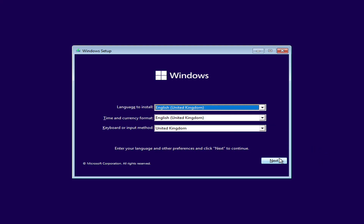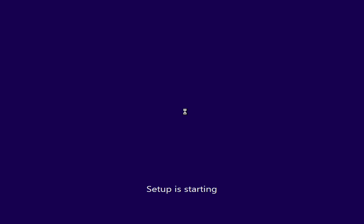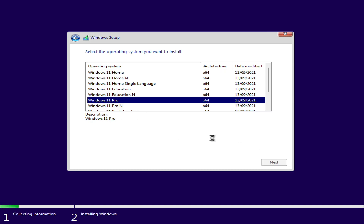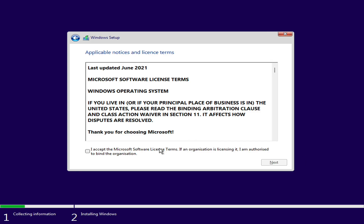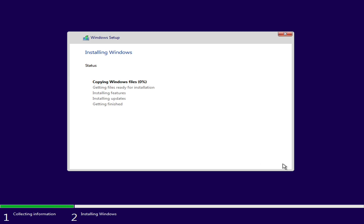Proceed with the setup. Currently my drive is unallocated. Delete all partitions if you want a clean install, or proceed accordingly. Then click on Next, and as you can see Windows 11 is being installed. Your PC will restart several times, so don't worry about that.